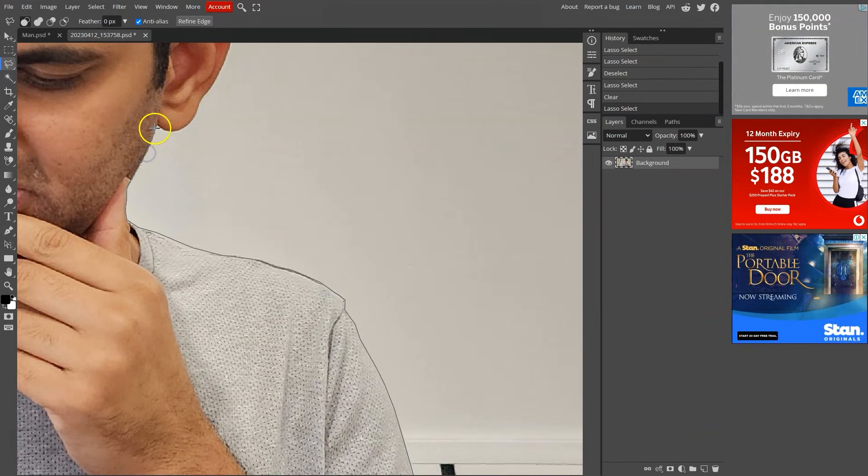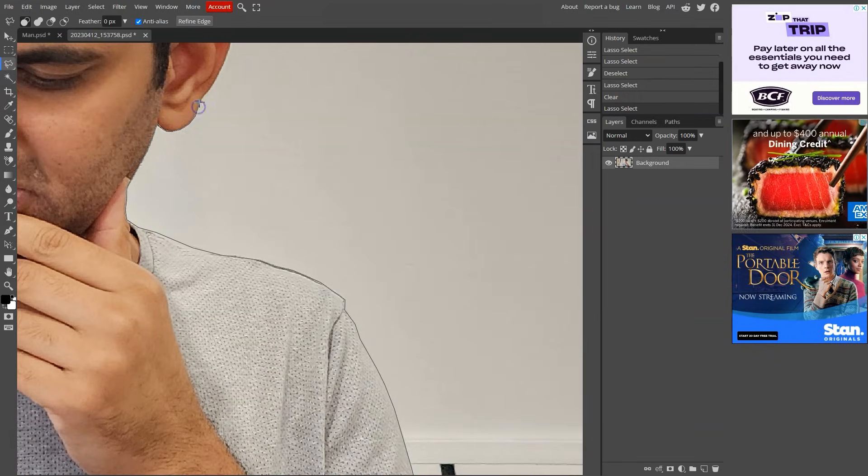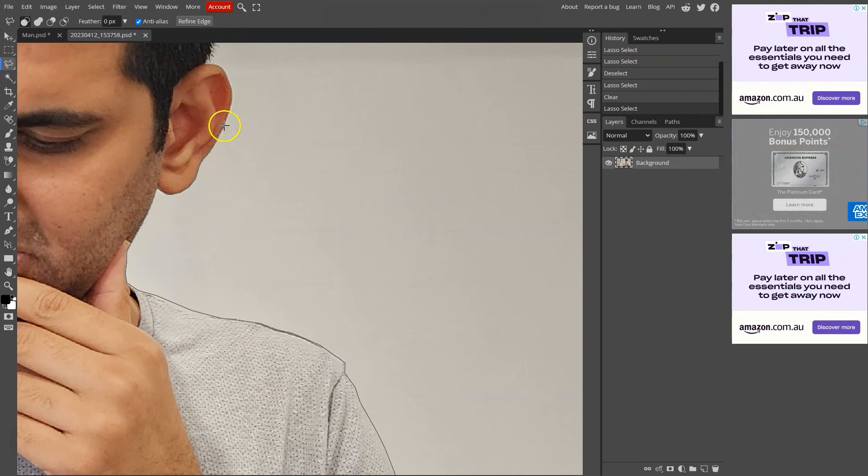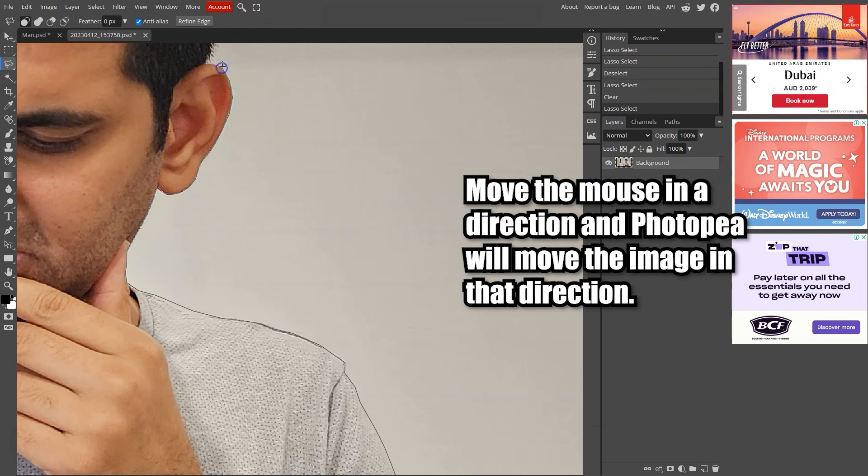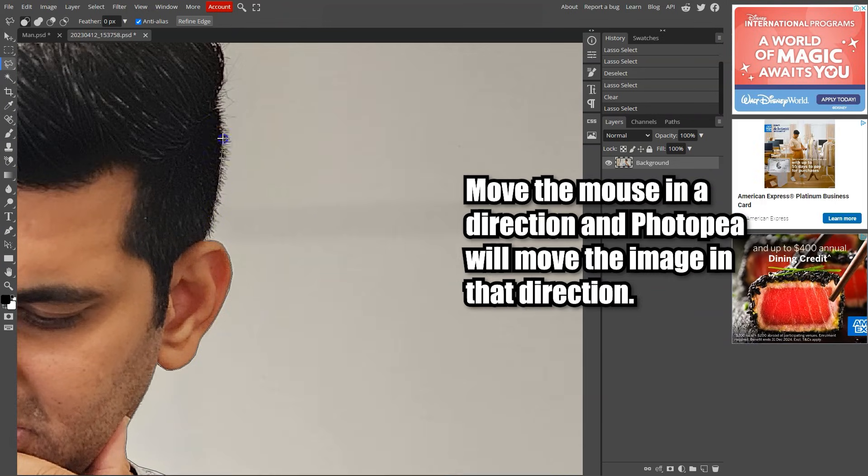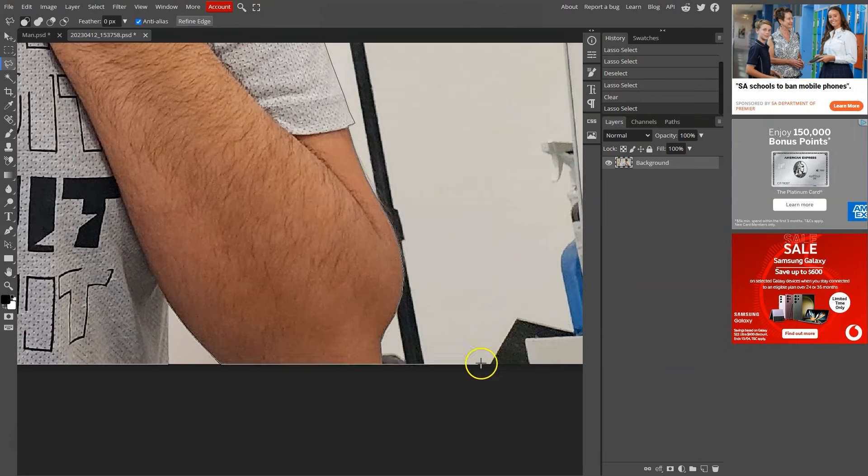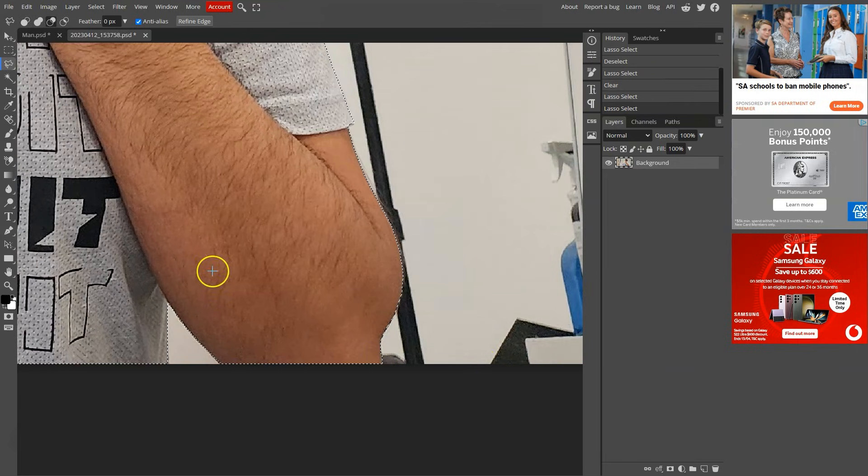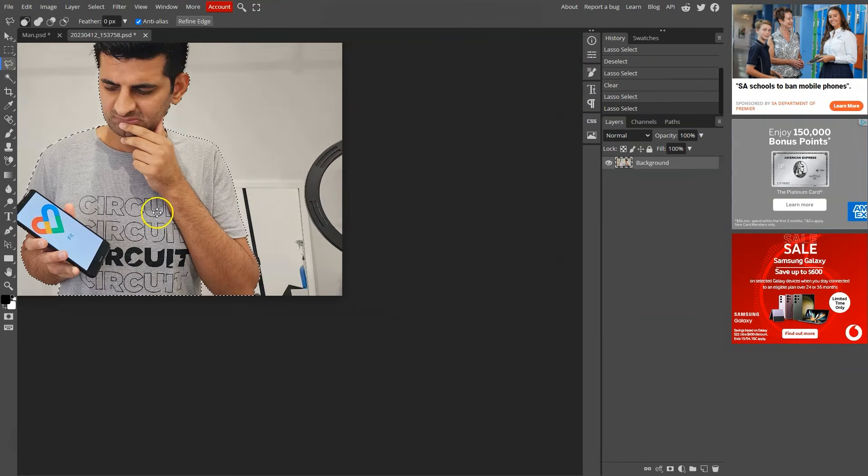Keep going until you have covered the whole subject. The app will automatically move the image in that direction as you move. The last point should meet with the first point to make a whole selection. When you do, the selection will be visible.